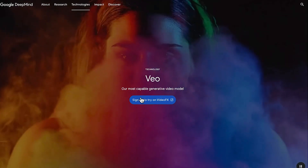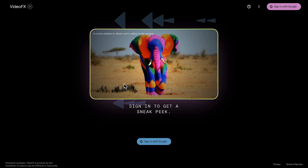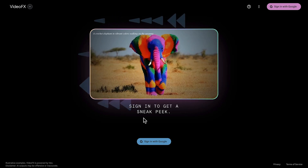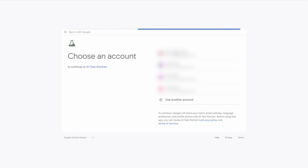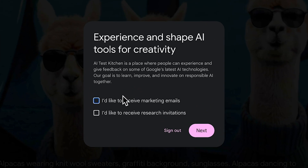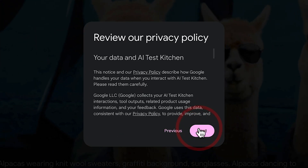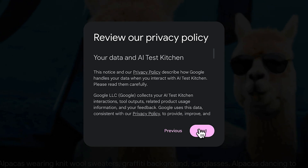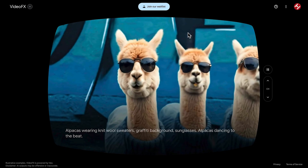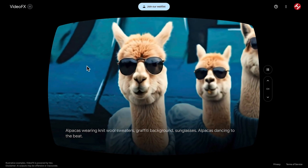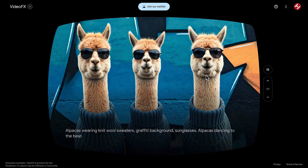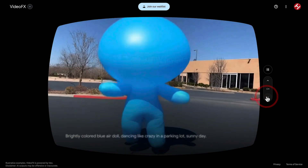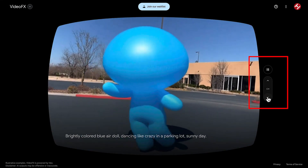Click 'Sign up to try' on VideoFX and you'll get sent over to the VideoFX website. You'll need to sign in with Google first. Once logged in, choose one of the option boxes if you like, otherwise click Next and agree. Here we are on the VideoFX page, where you can see great examples of Google Veo playing through these channels.